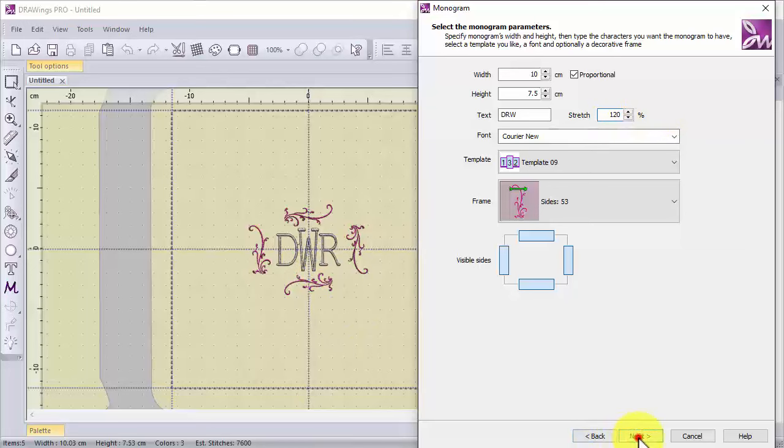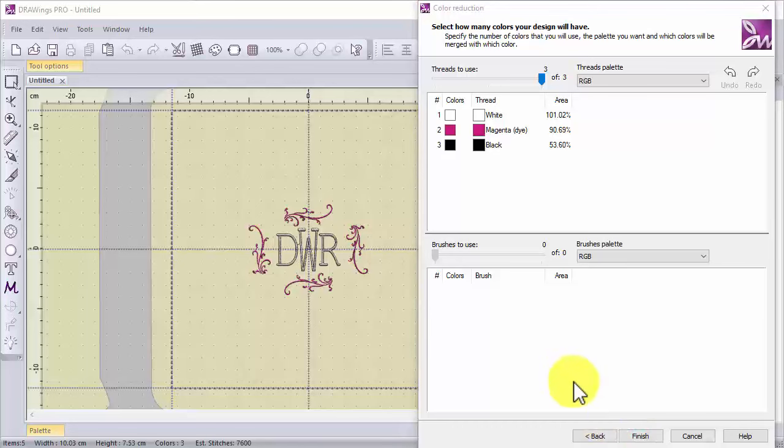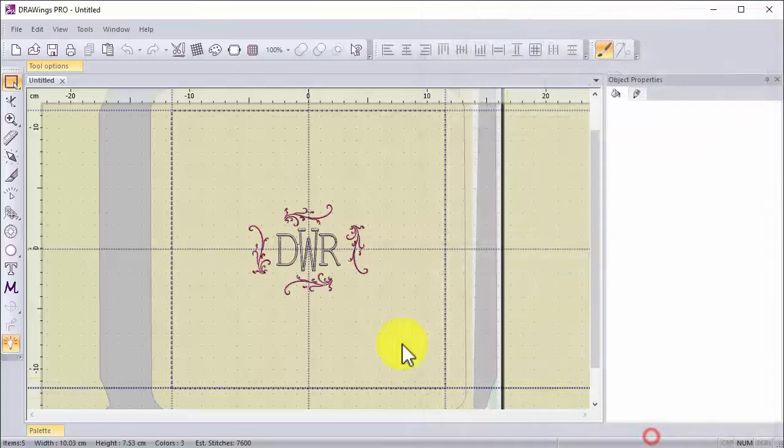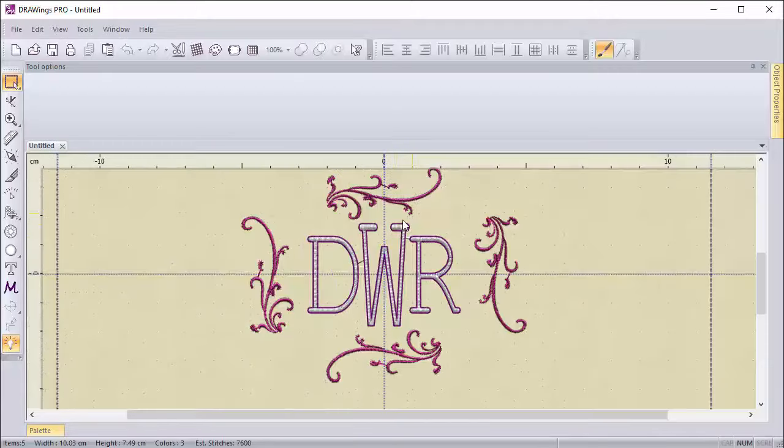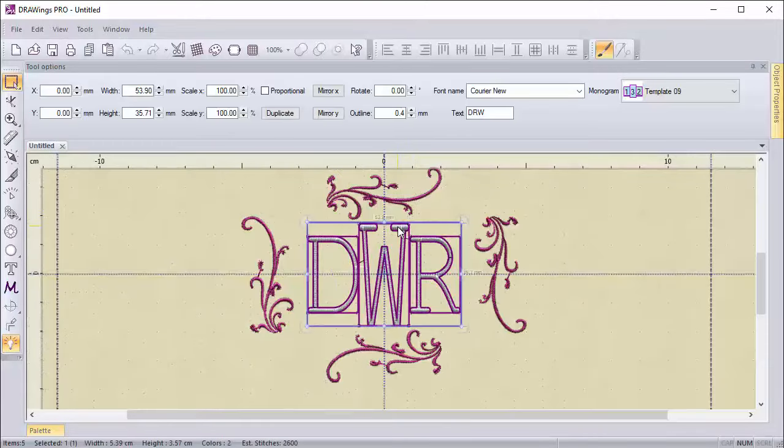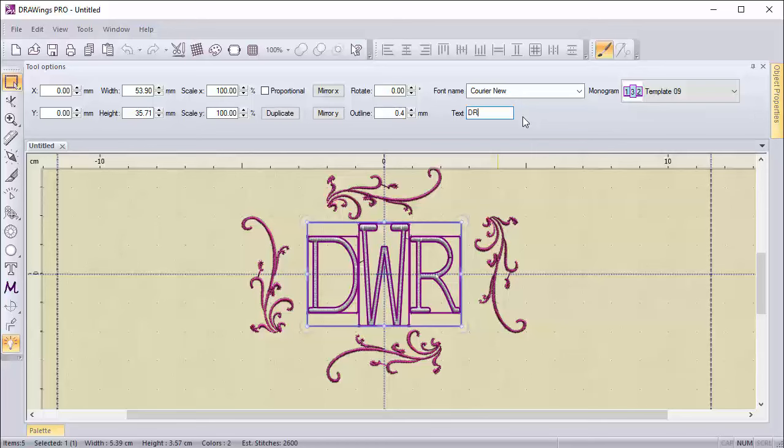When you are ready, proceed and the monogram is created. To edit the inserted monogram just use the available options on the tools option bar.